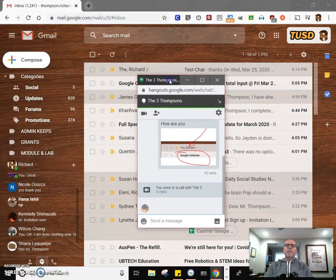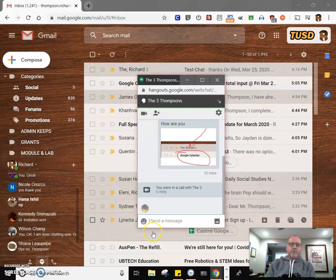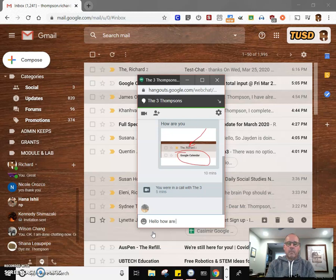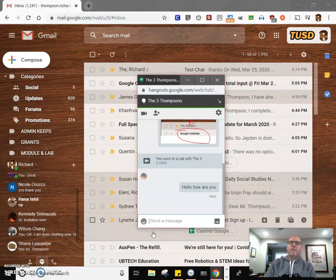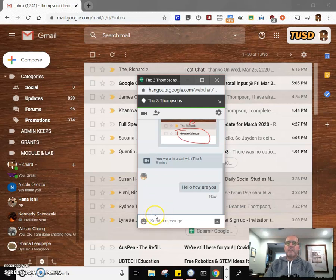I'm going to send a message to the three Thompsons. We'll just say hello, how are you? We're going to hit enter, it'll send that. It's a great feature. You may have heard the little blink on my test computer next to me.